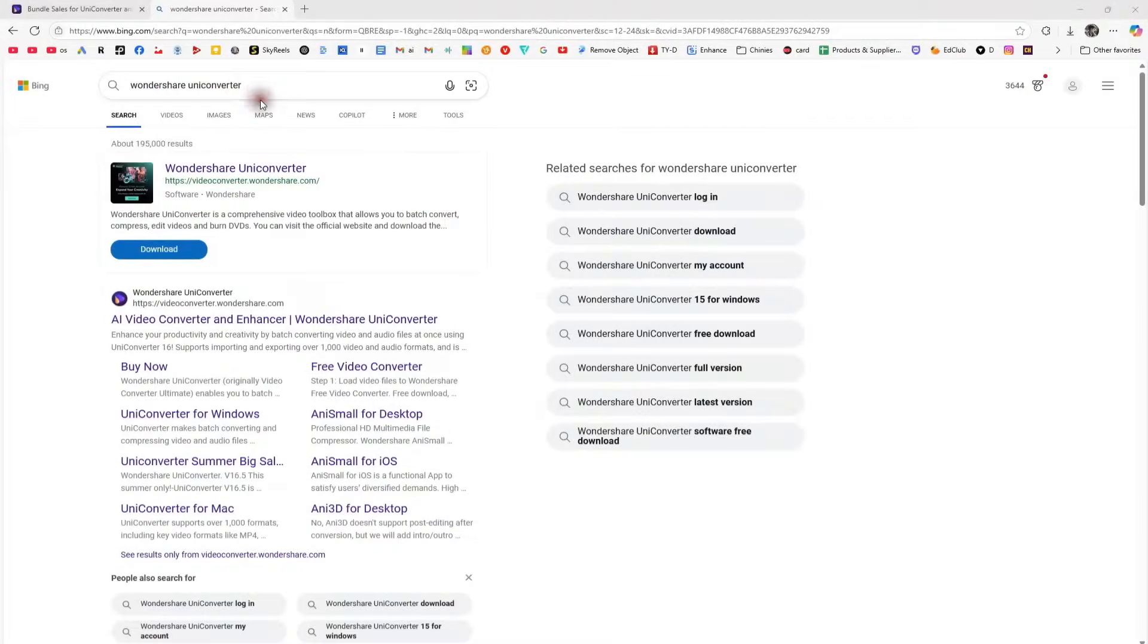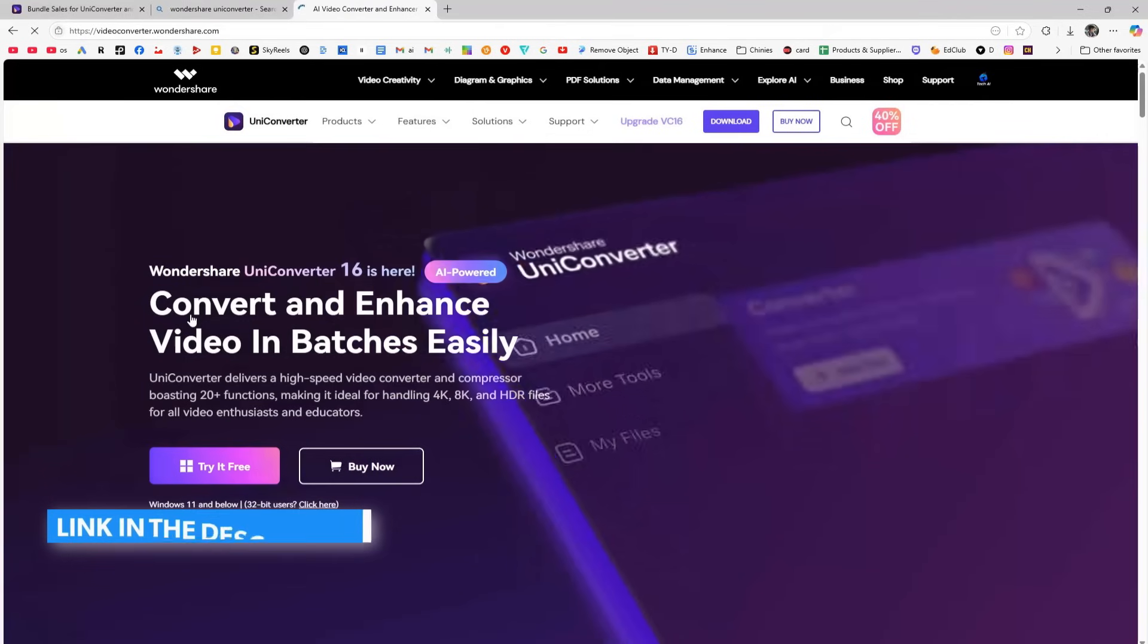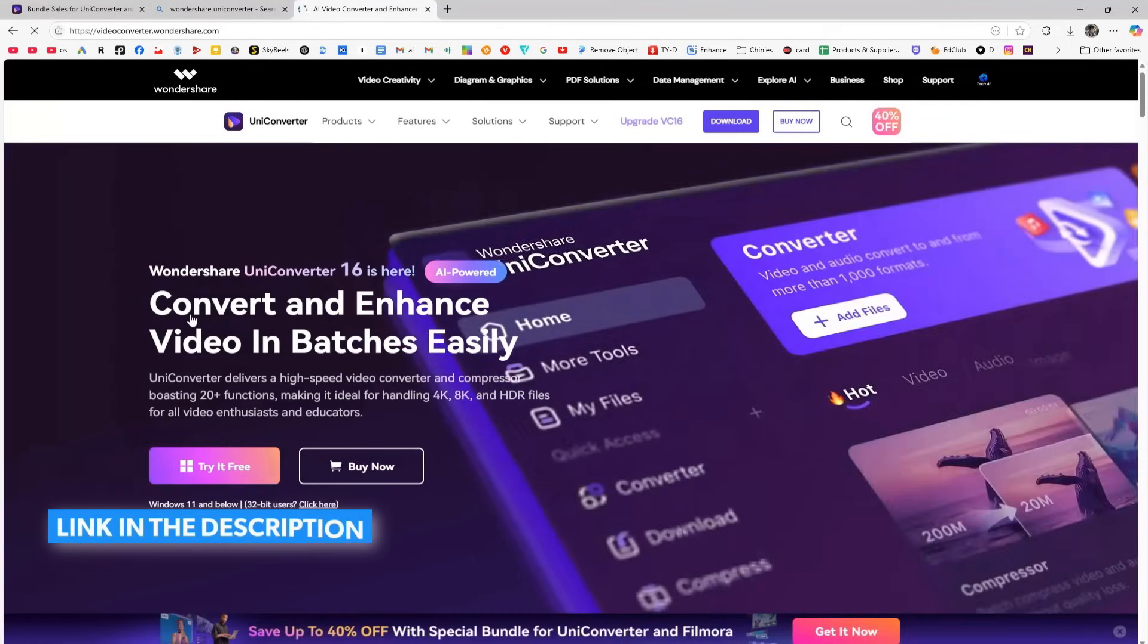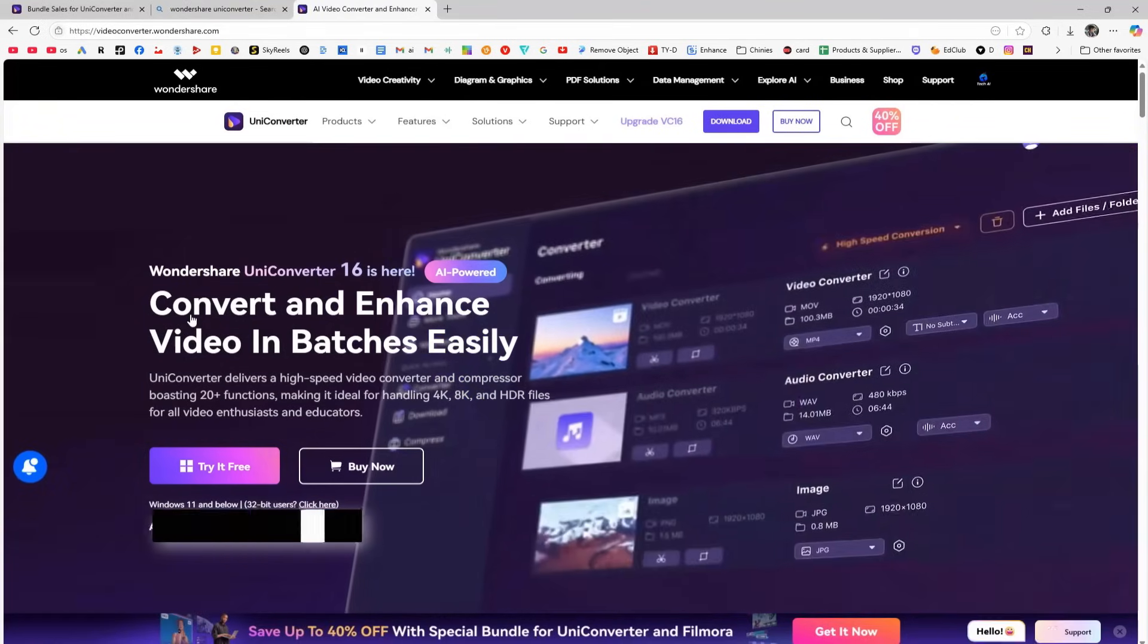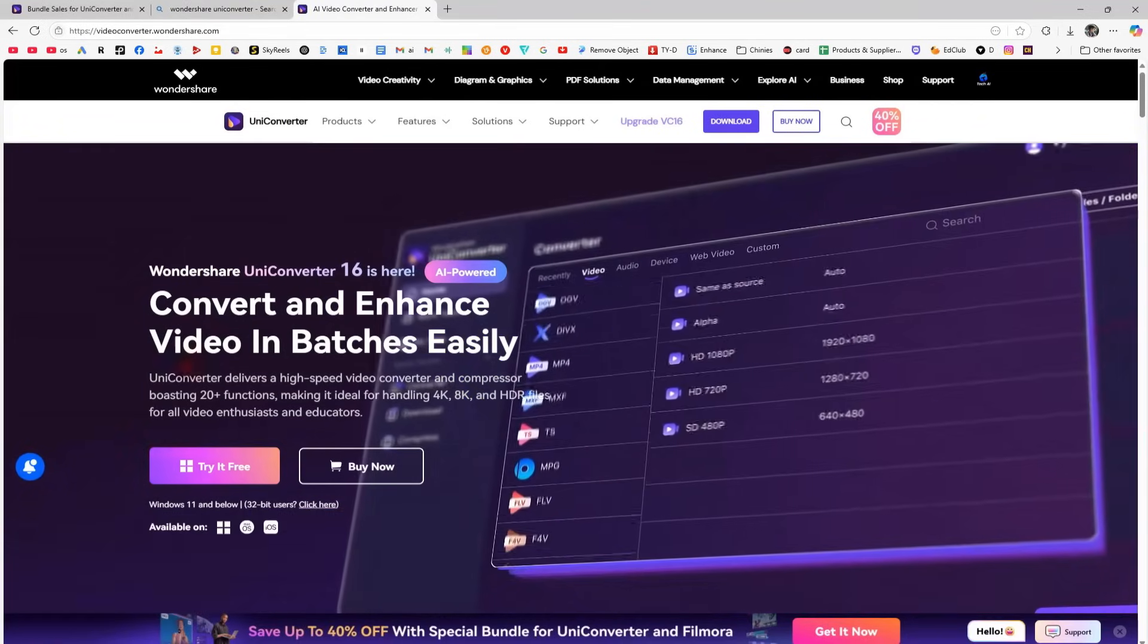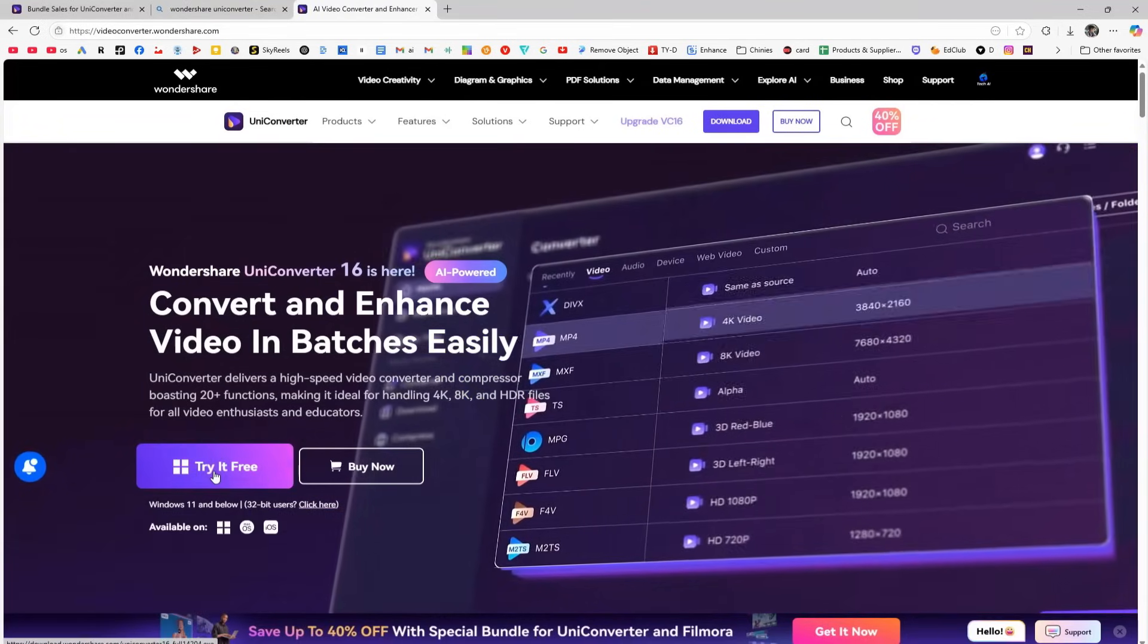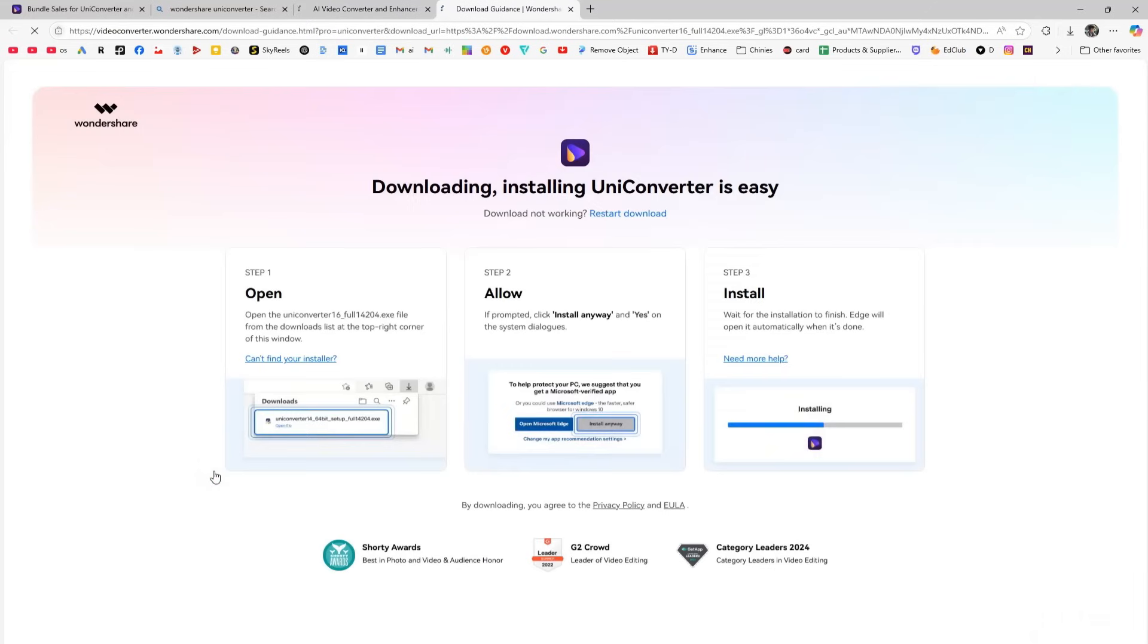Open your browser and search for Wondershare UniConverter. Then open the first result. You can also find the link in the description below. This is the official UniConverter 16 website. Once you click on Try It Free, the software will begin downloading to your system.